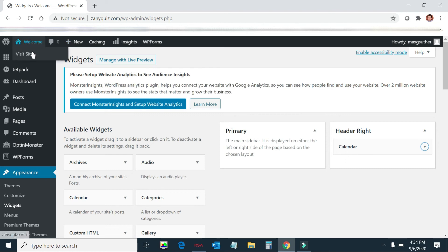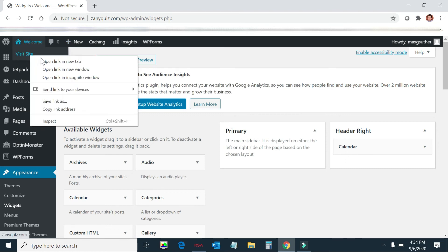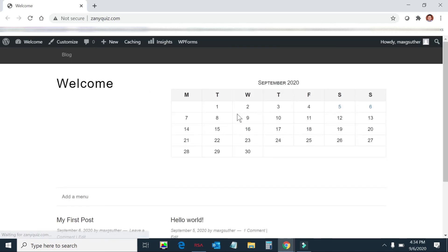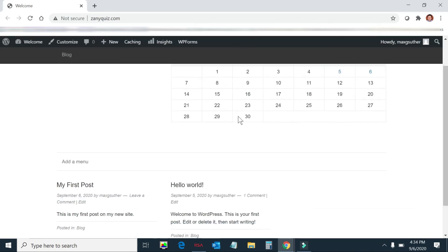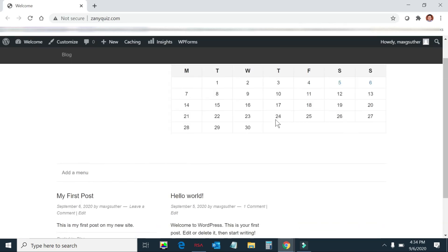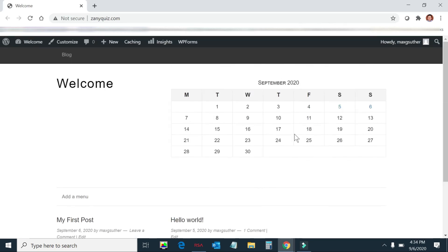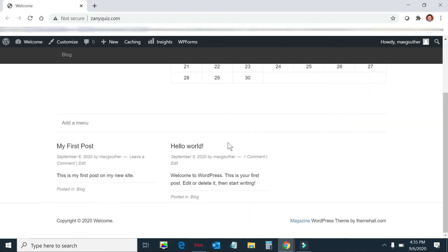I think we're good there. Let's go see if that took. There it is. There's the calendar on the right, basically. Okay. So now, if I wanted to get rid of it, I'd just go back to my widgets. And I get rid of it. And I put something else in its place.